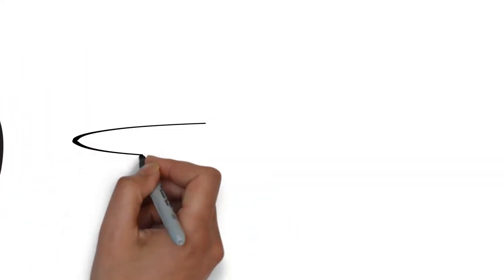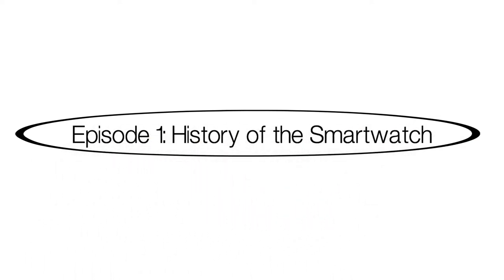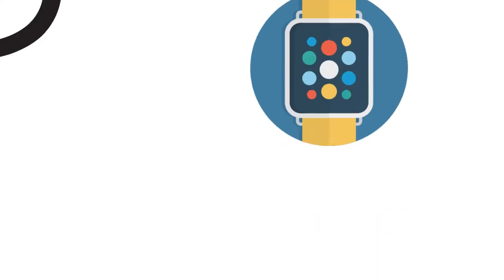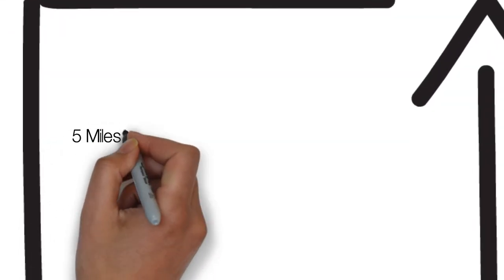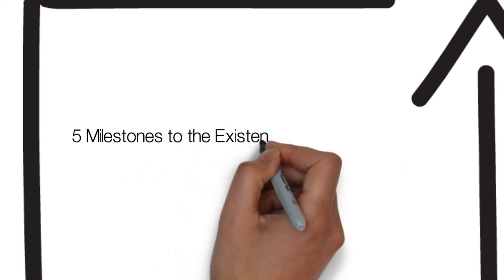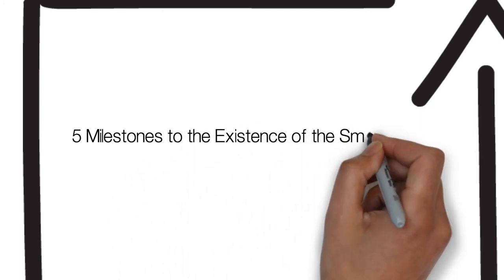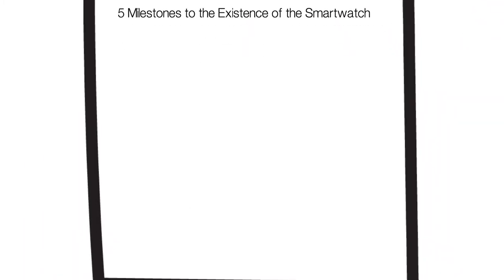This is episode one, the history of smartwatches. It's a great episode and has a lot of information about exactly where the smartwatch really started. So it starts with five most important things about the smartwatch, which is the five milestones to the existence of the smartwatch.